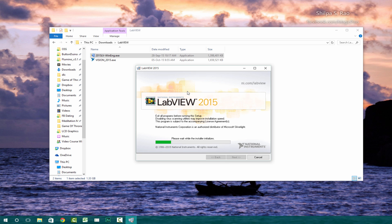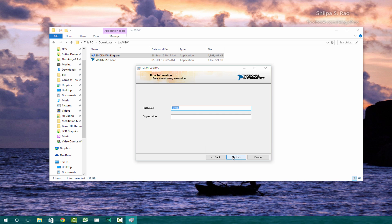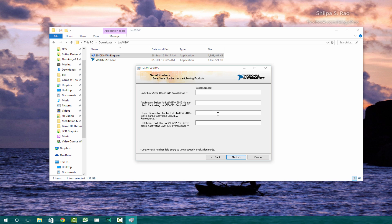And then it'll start installing LabVIEW 2015. Click next. Organization, you can fill in the name and organization. Click next. Serial numbers, if you have the serial numbers, you can fill that in. Fill mine in at the later stage.